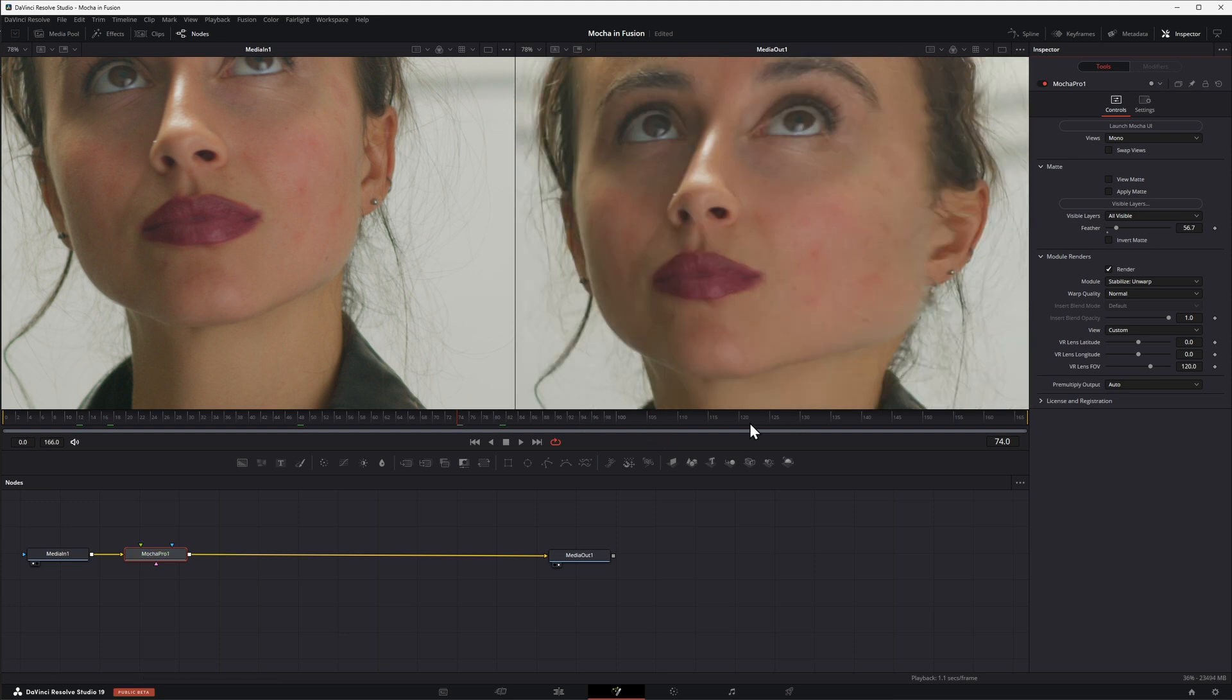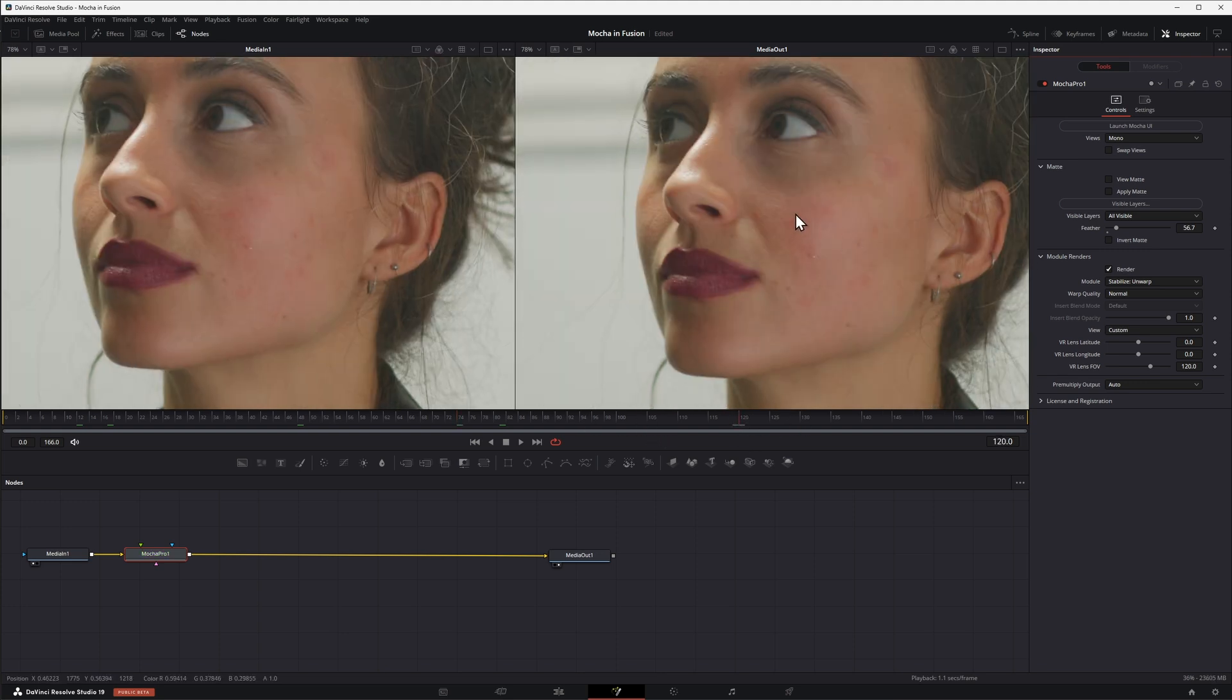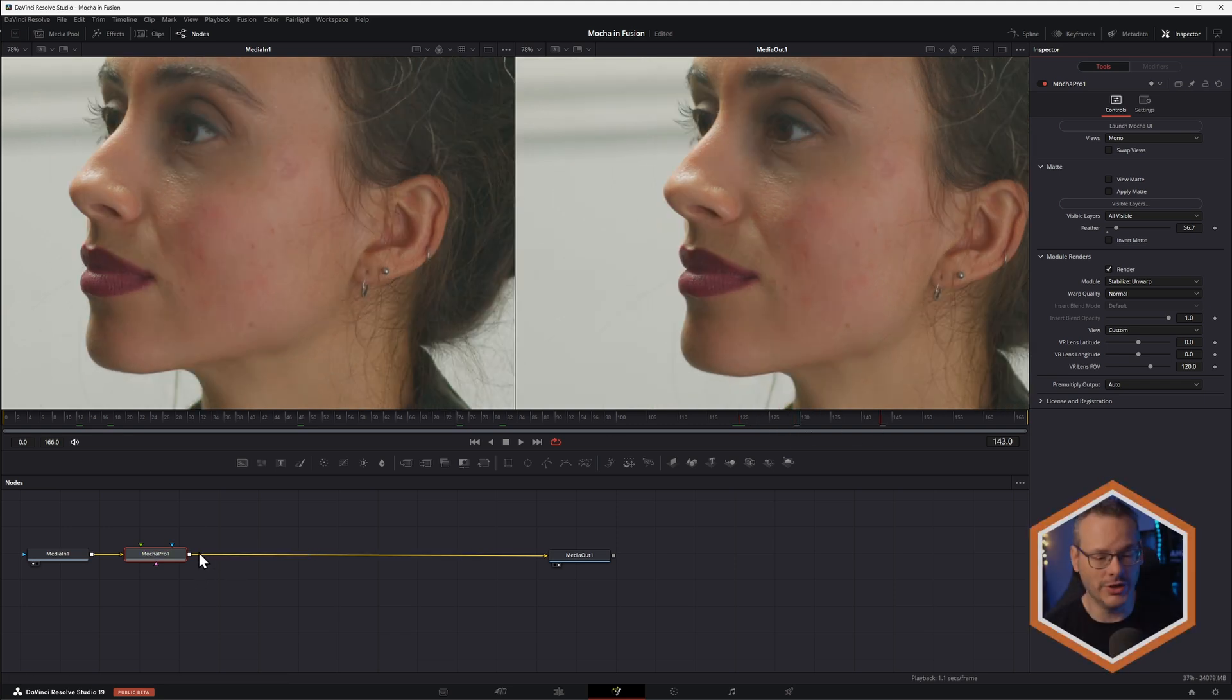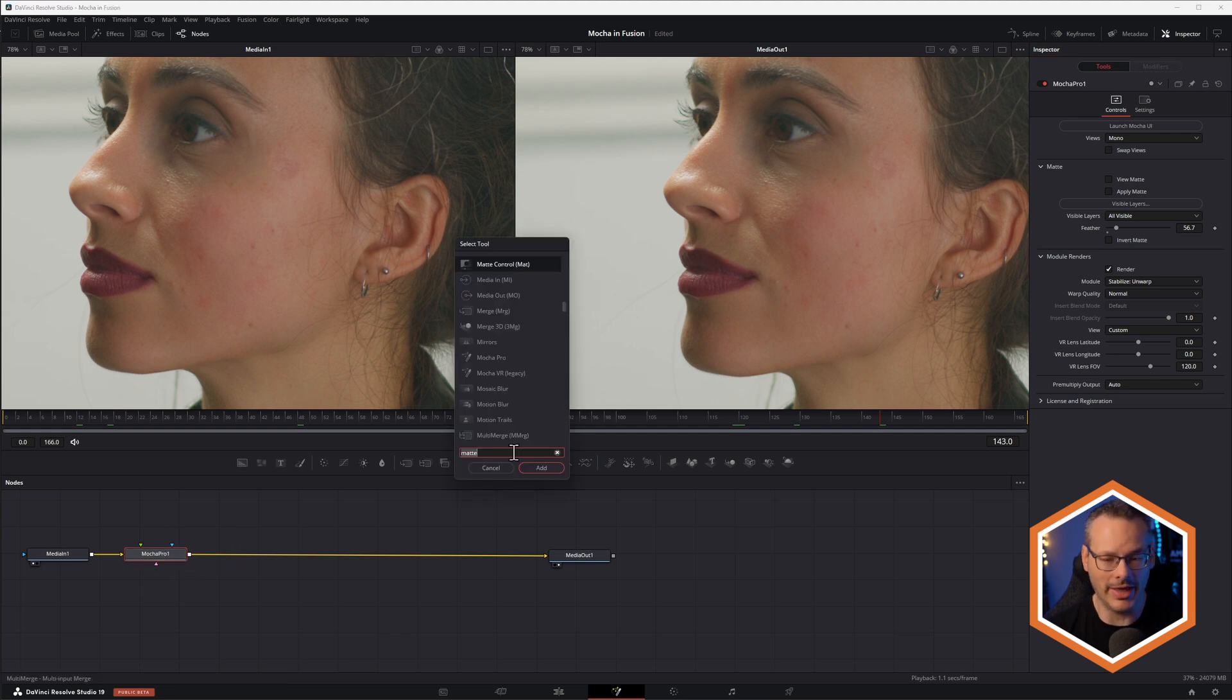And this will show me that stabilized area around there. So this is now stabilized around actually frame 120. Remember that was our reference frame. So what I can do here is I can add in any sort of paint work that I want to.